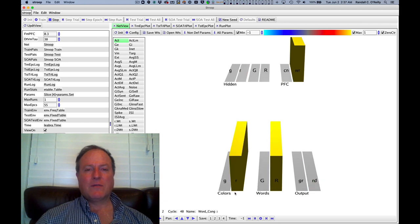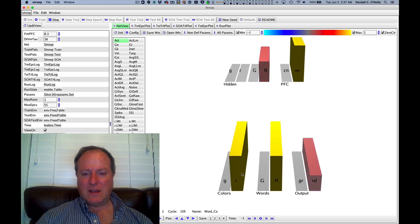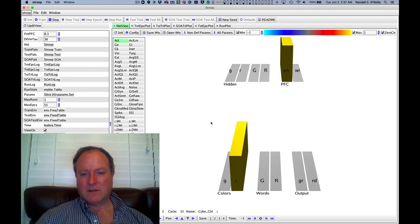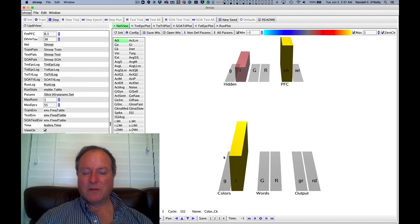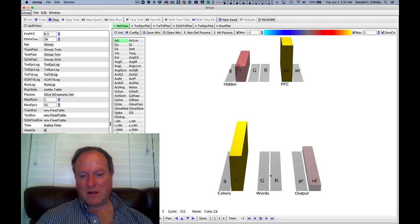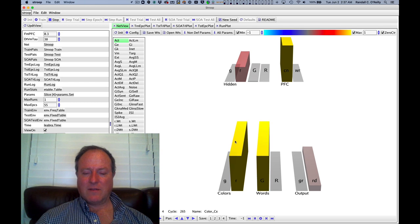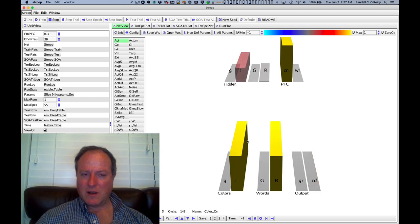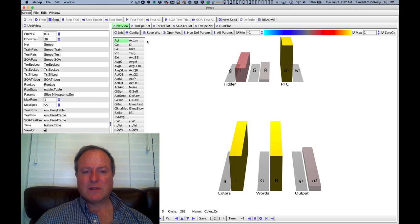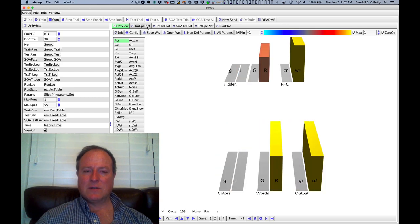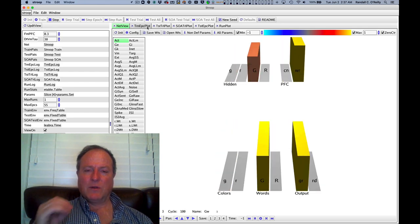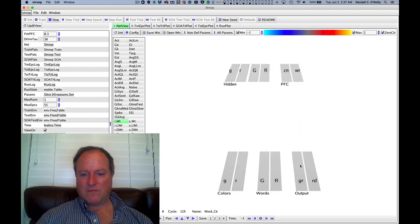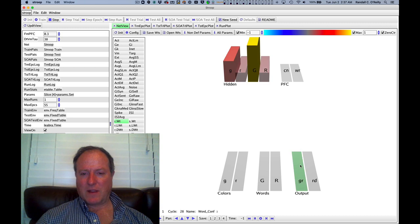So we don't ever train the model on the key conflict condition. And so it just basically does what normal people do, which is name colors and read words, have a higher frequency of word reading compared to color naming. And that's the critical difference that allows the system to build up greater strength for word reading.